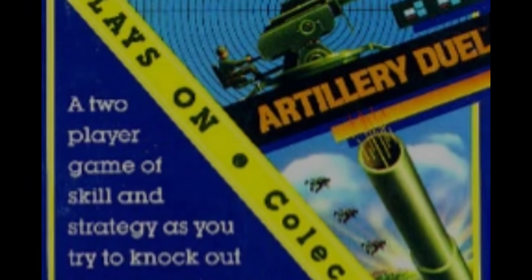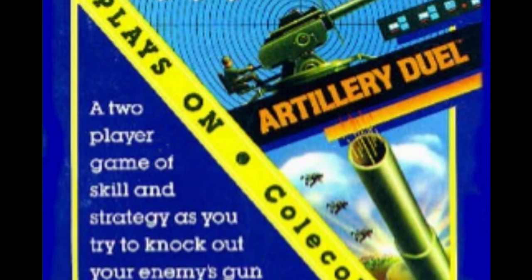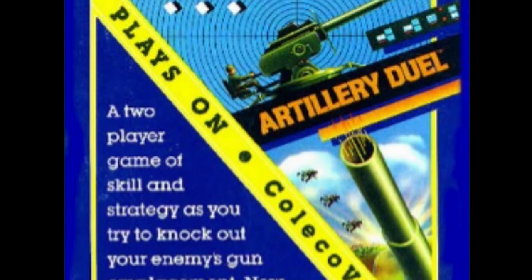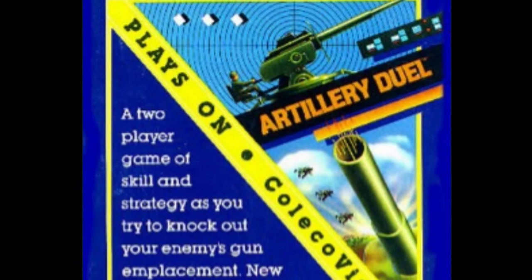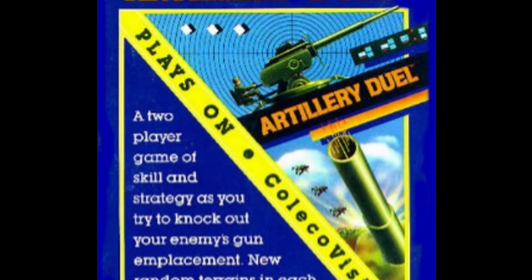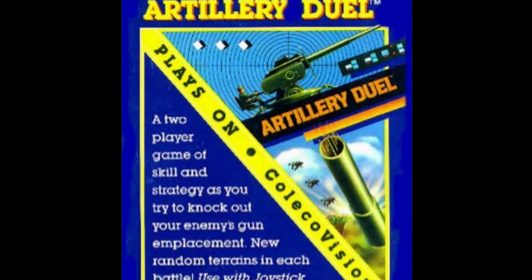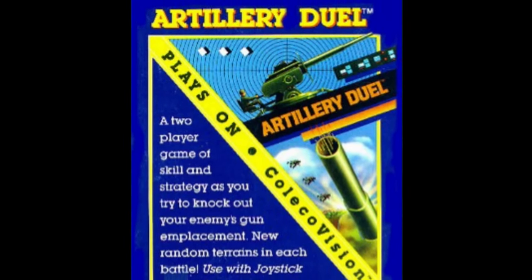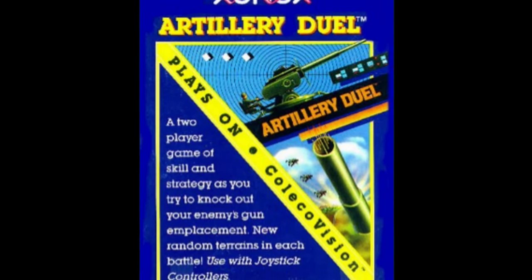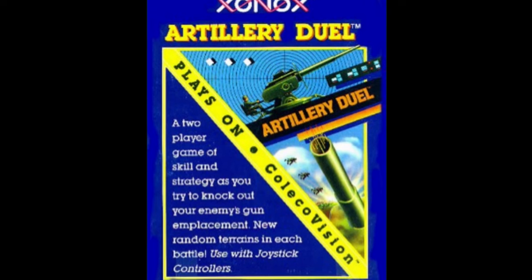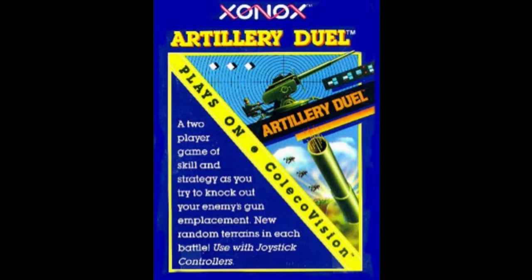Artillery Duel was released for the Astrocade in 1982 and ported to several other consoles, including the Atari 2600, which is the version I'll be talking about here.